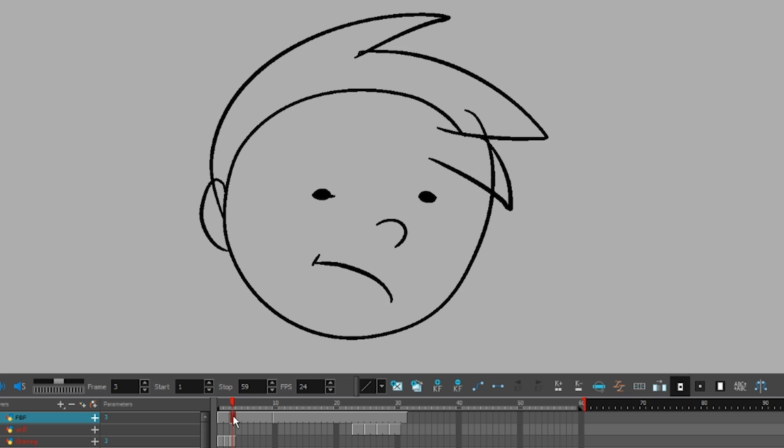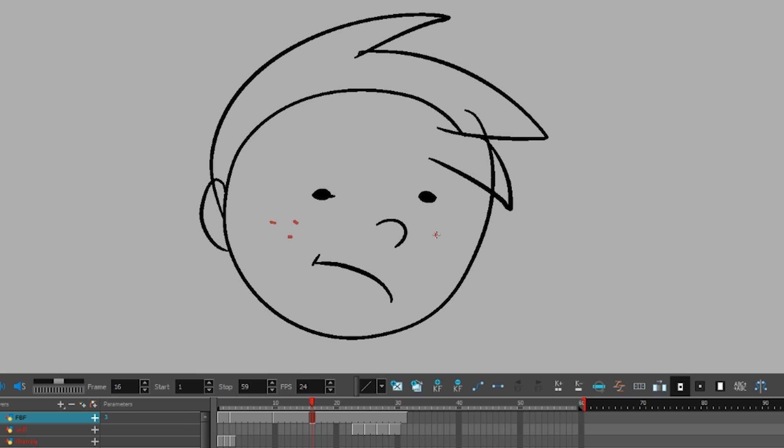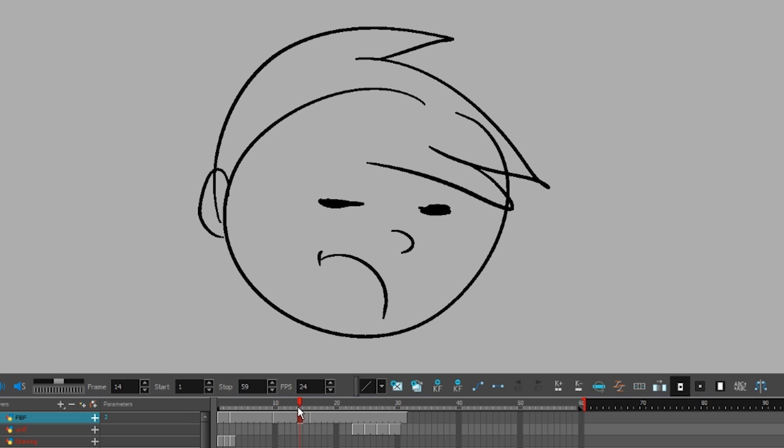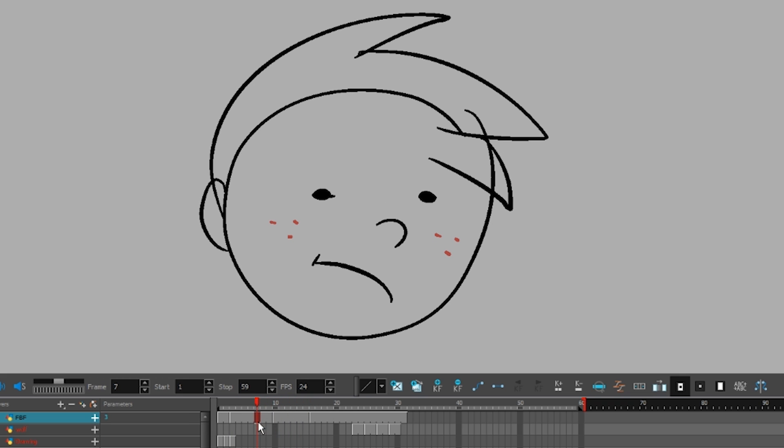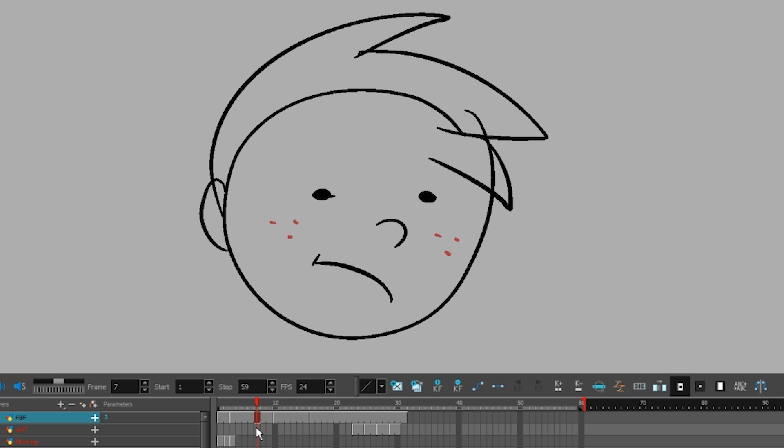The weird thing about ToonBoom is that drawings are linked, so if you copy one drawing and paste it over here, then draw something new, it affects your original drawing too.